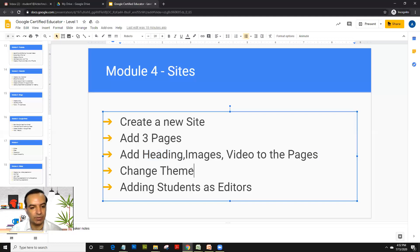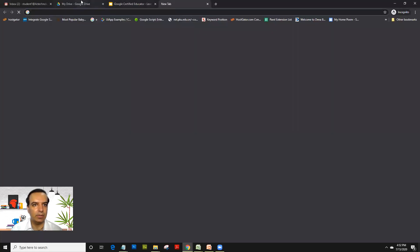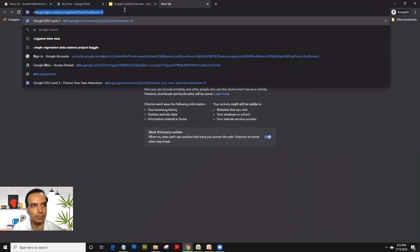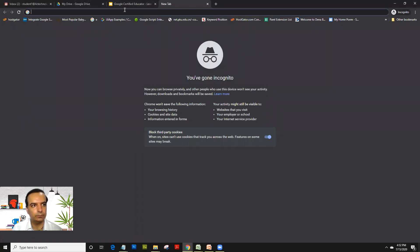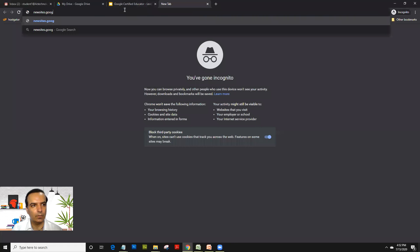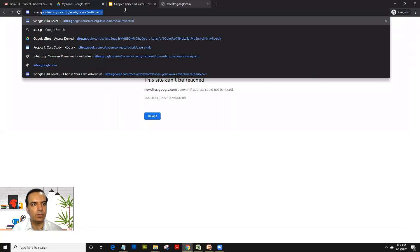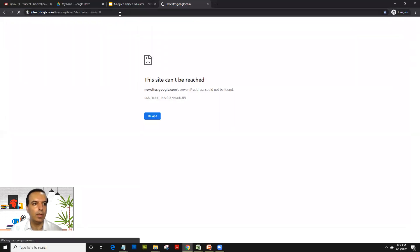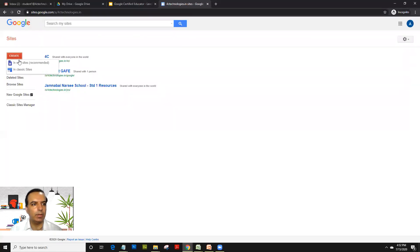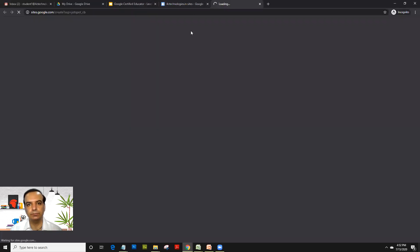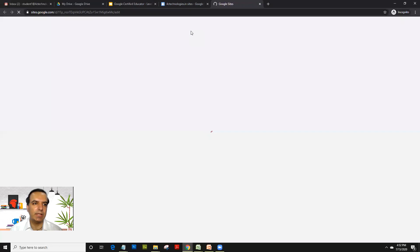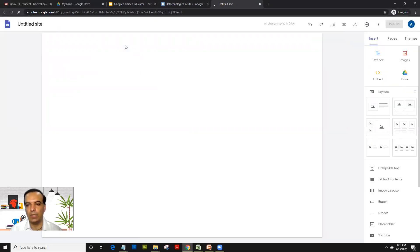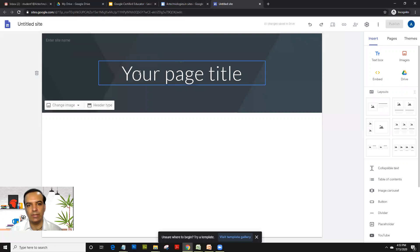We will try and change the theme and then add students as editors. Now to access sites, you need to go on new sites. So let's see if that works. No, so they still have kept it as sites.google.com and what we will do is we will click on create new sites recommended. So there was a classic site software and there is a new site software. So we will select new site from sites.google.com. This is a brand new version which Google has launched, which is much more mobile friendly.